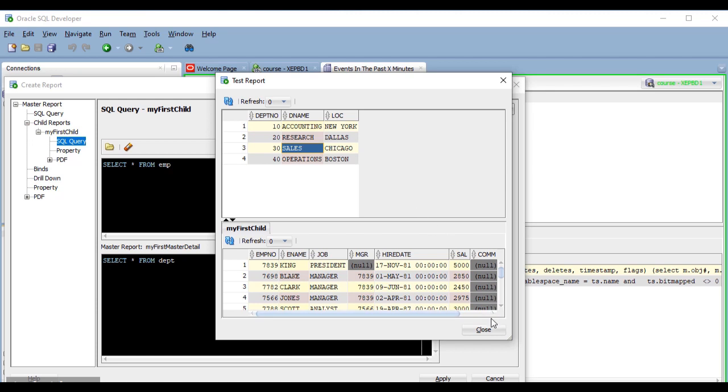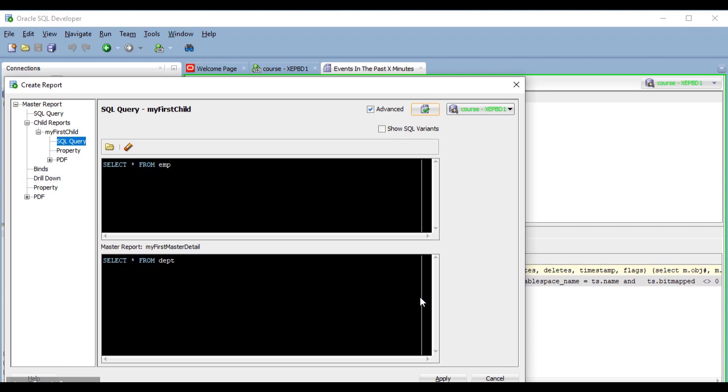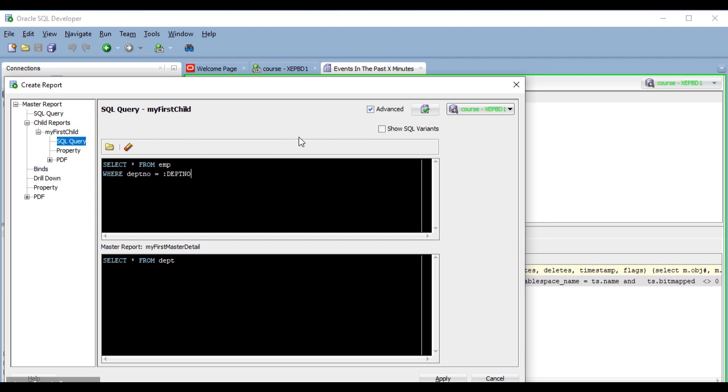So, let's do that. The mechanism by which I can relate one query to the other one is based on the use of bind variables. The columns from the master query are available to the child query as bind variables automatically. So, I just have to add a condition in my child query to make it return only employees from the selected department. So, I'm going to add a where clause here and now I'm going to test it.